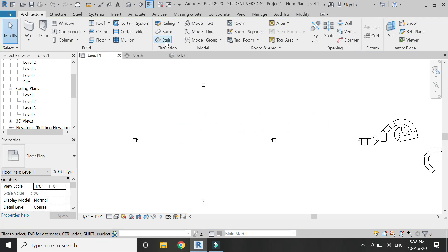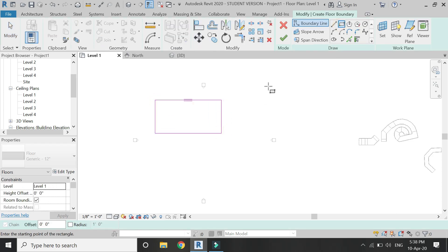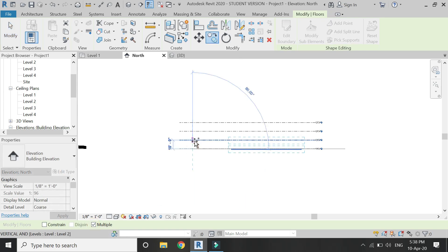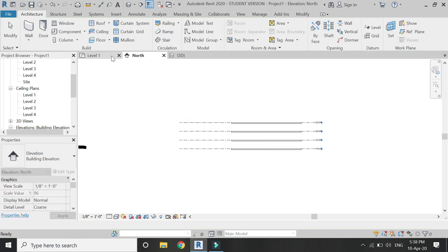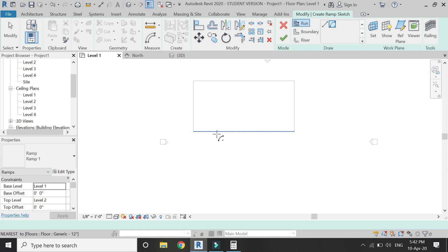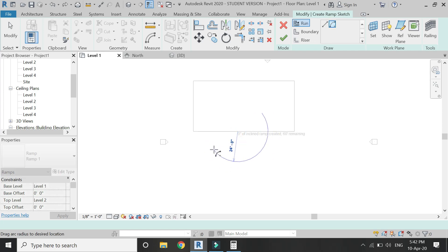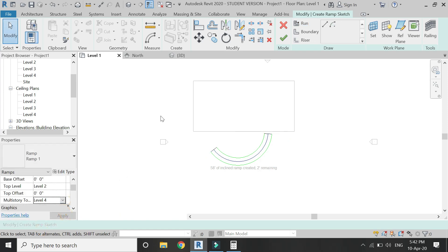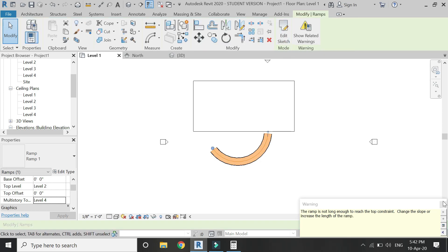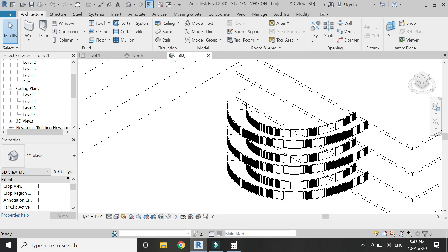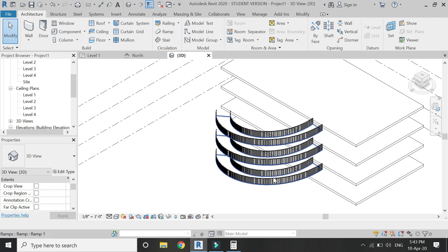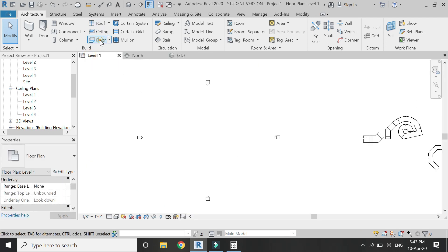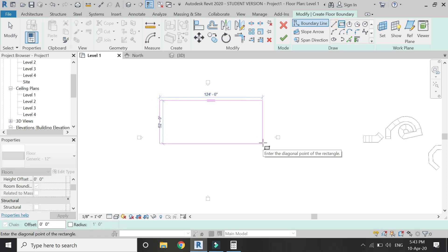Go to level 1 and create floors for all of these levels. In level 1, draw a ramp and select level 4 as the top level. If you look in 3D, you can see that all of these levels are connected with the same ramp. It's just to convey the idea. Now let's create another floor and copy it.